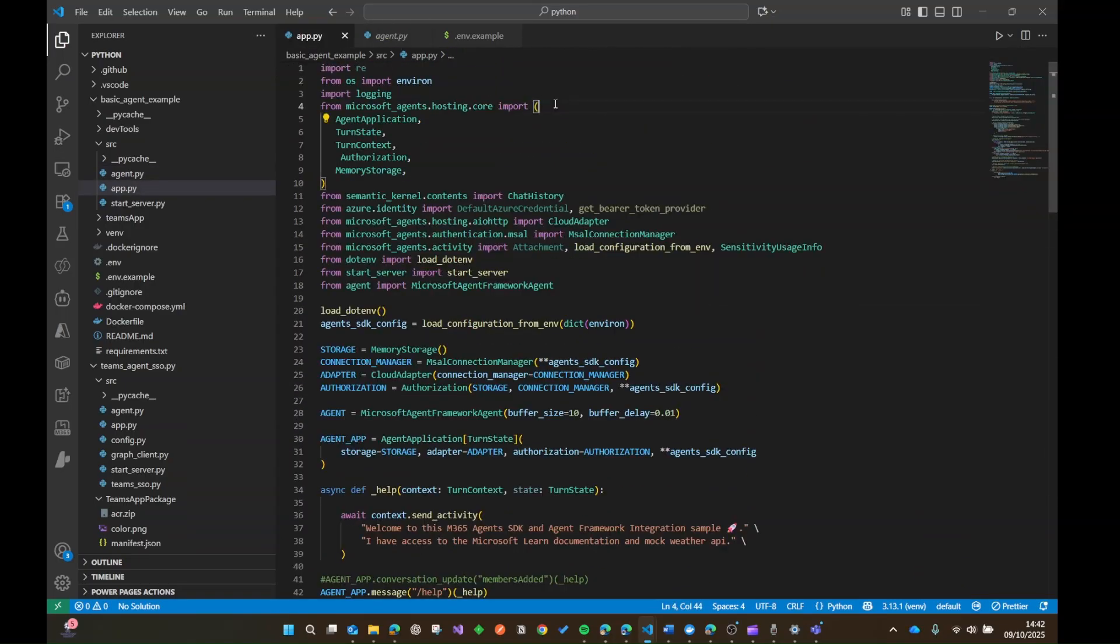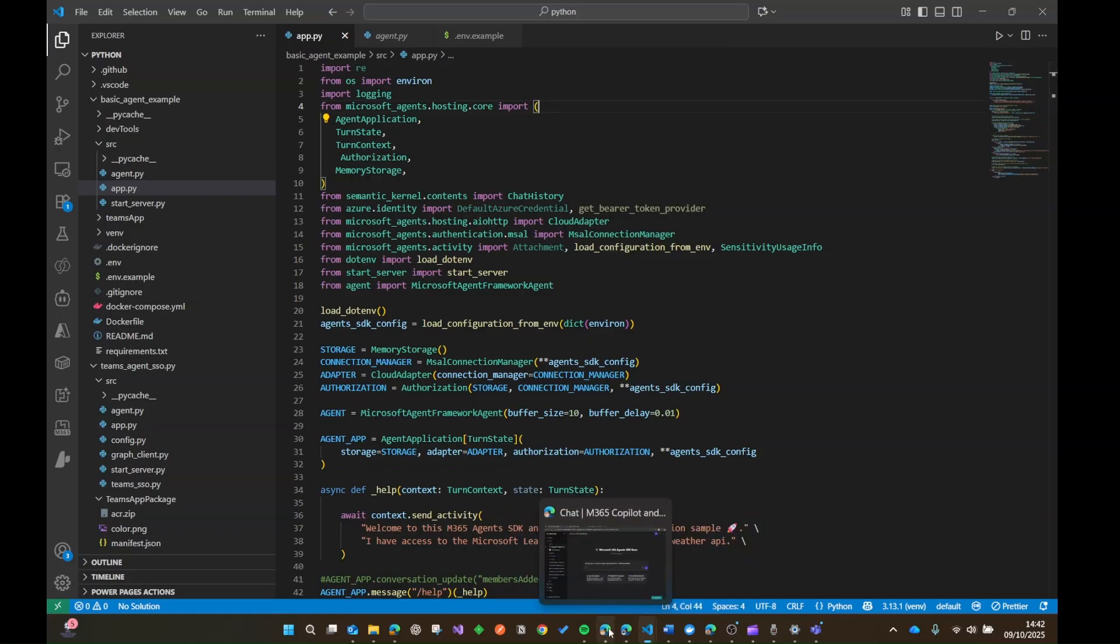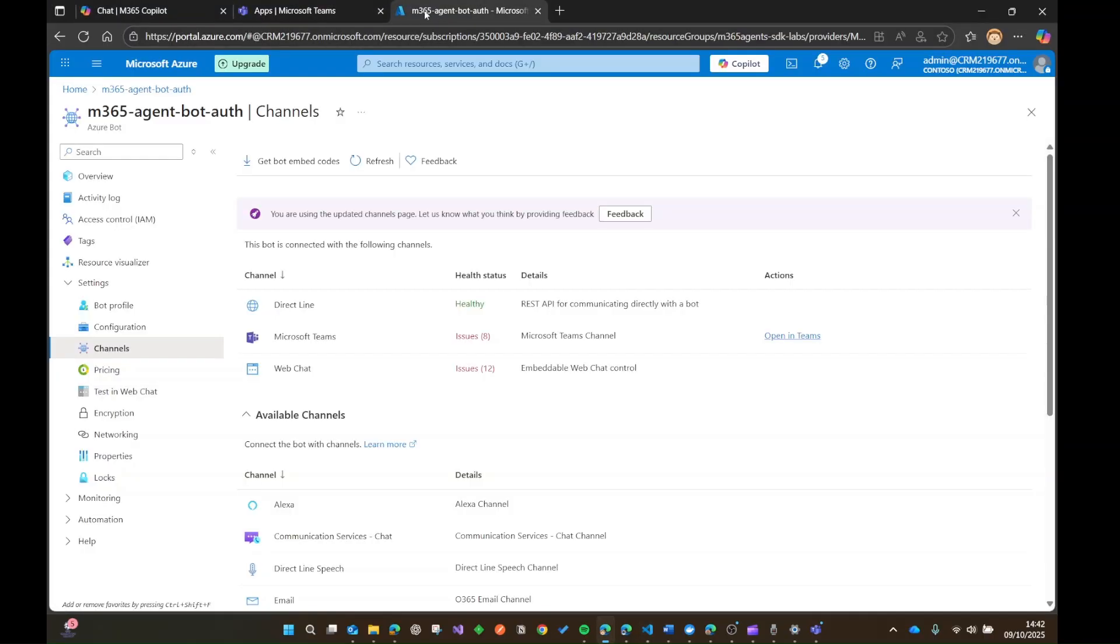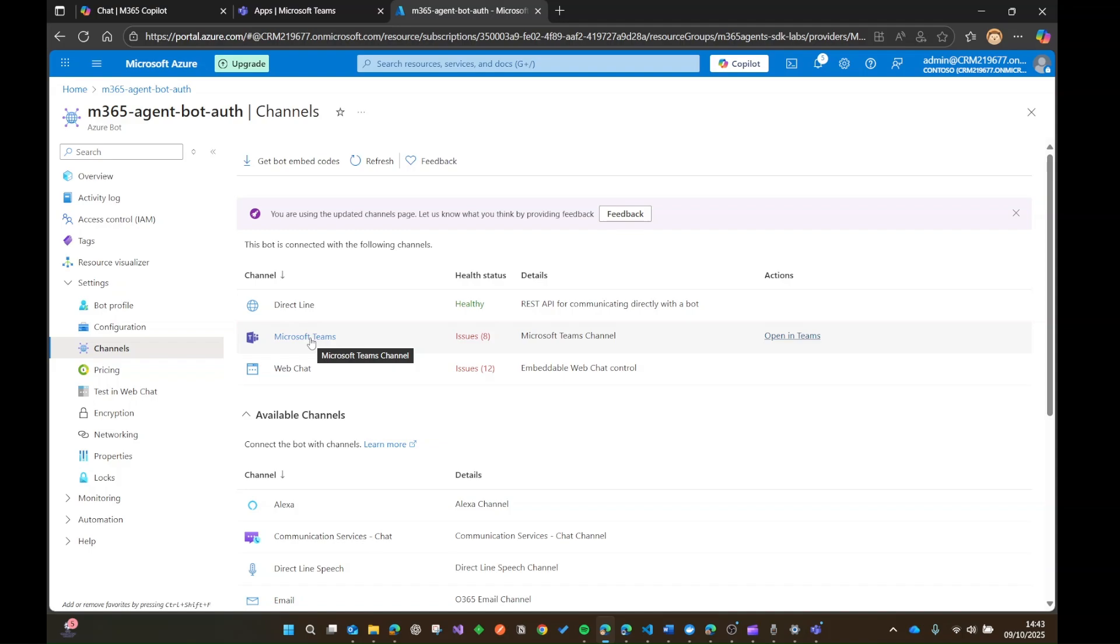Now, in terms of components that you need to be able to deploy this thing. And what you can do is if I pop over to, I think it's this one. Yeah. So you will need a Azure bot resource. So here we've got my M365 agent bot auth. And then if you pop over to channels, you need to make sure that you've got teams enabled. Now there is some further configuration that you might have to do if you want to set up single sign on and things like that. But in terms of happy path, this is pretty much all you need to do.